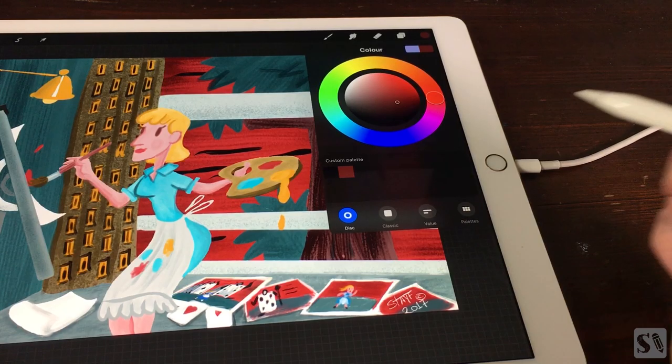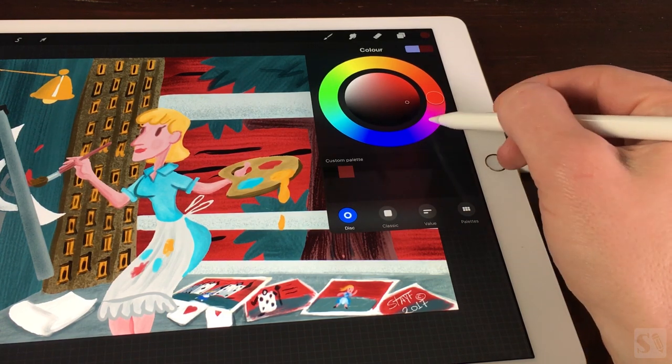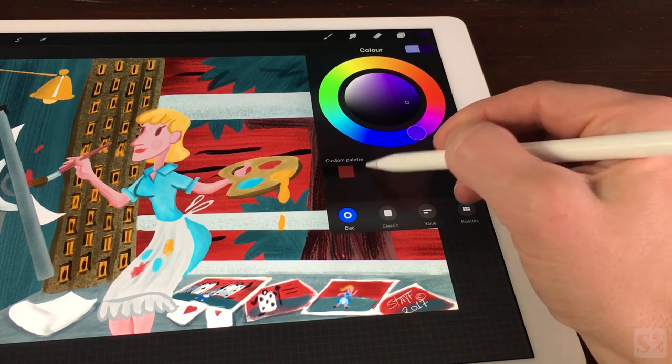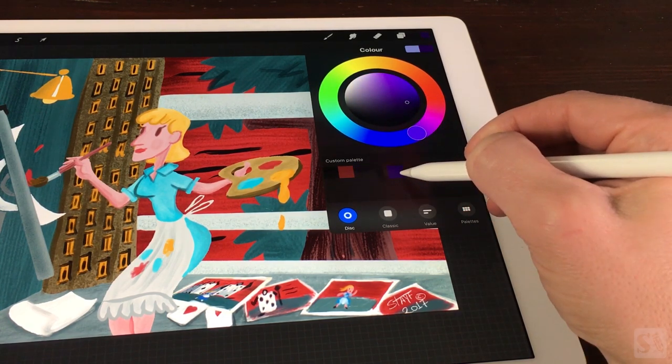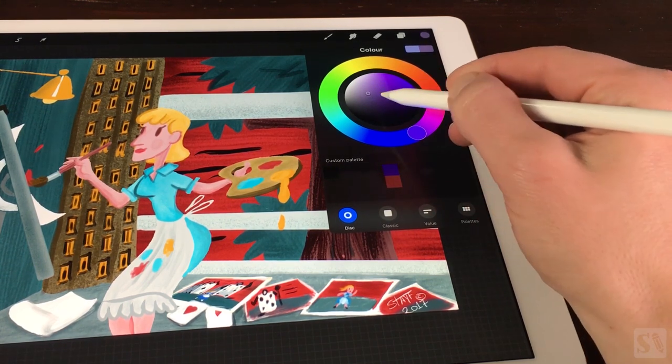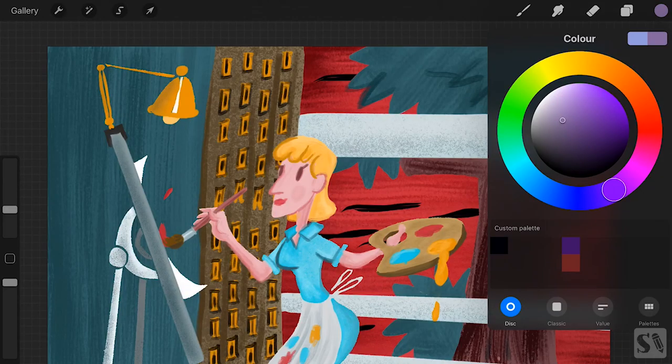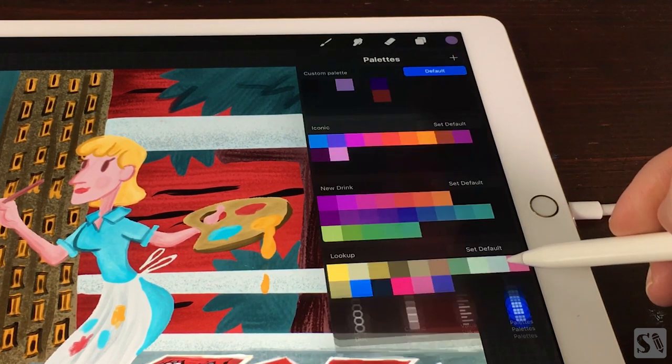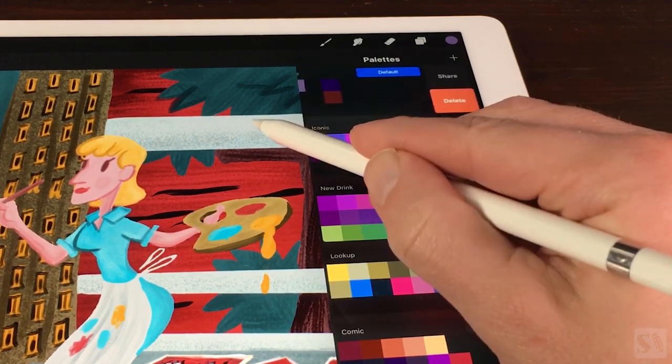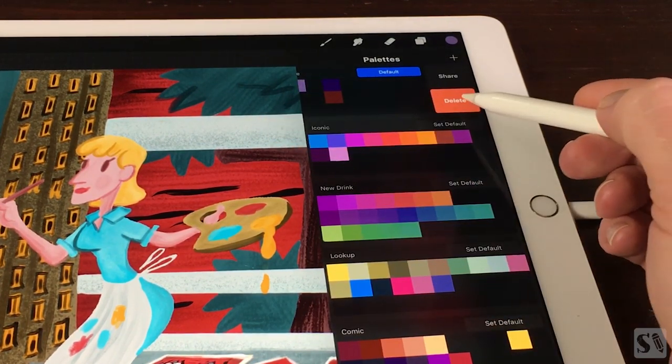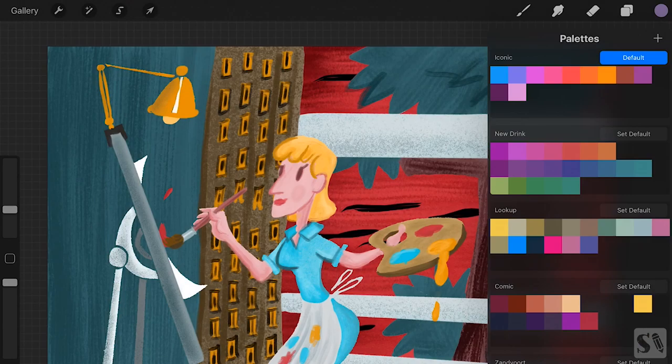You can also rearrange your swatches by holding it and moving it to a different position. Just drag them around and let go. If you want to delete a palette, swipe from right to left. Choose delete to delete your palette.